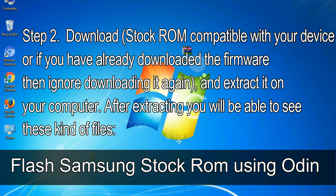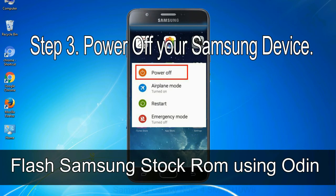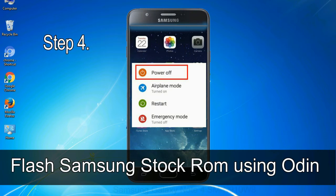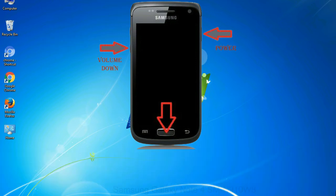After extracting, you will be able to see these kind of files. Step 3: power off your Samsung device. Step 4: now you have to boot into download mode. To boot into download mode, press and hold the volume down key, home key, and power key. When the phone vibrates, leave the power key but keep holding the volume down key and home key. You will boot into download mode.